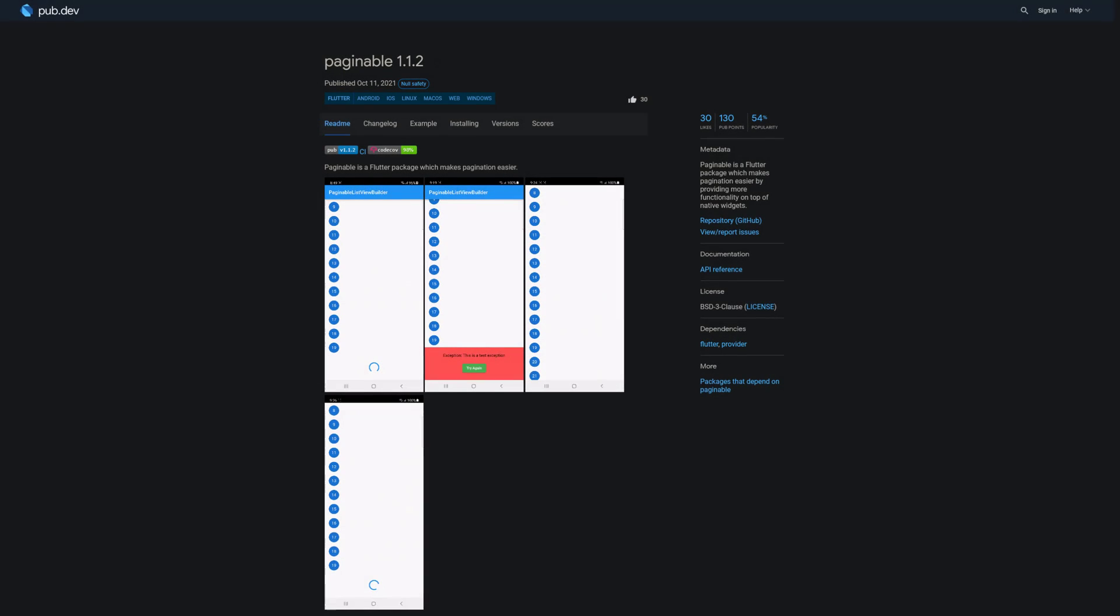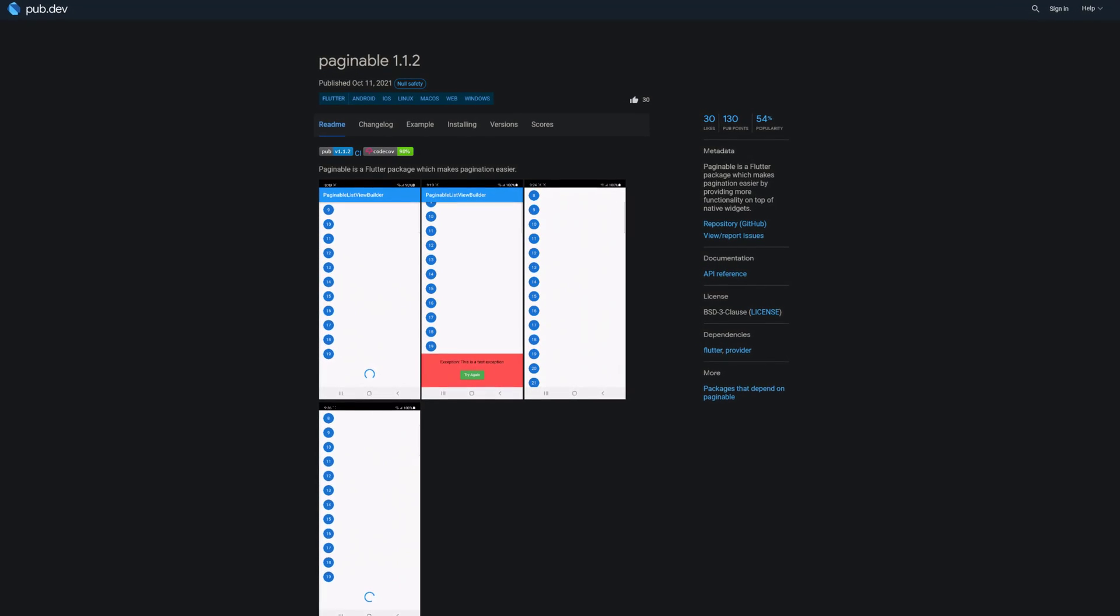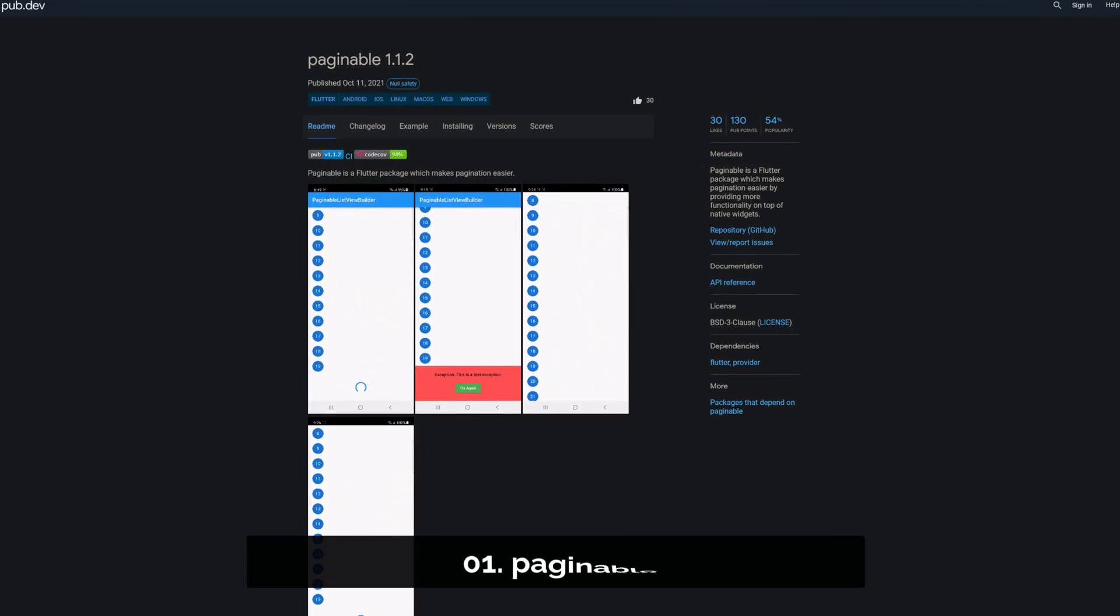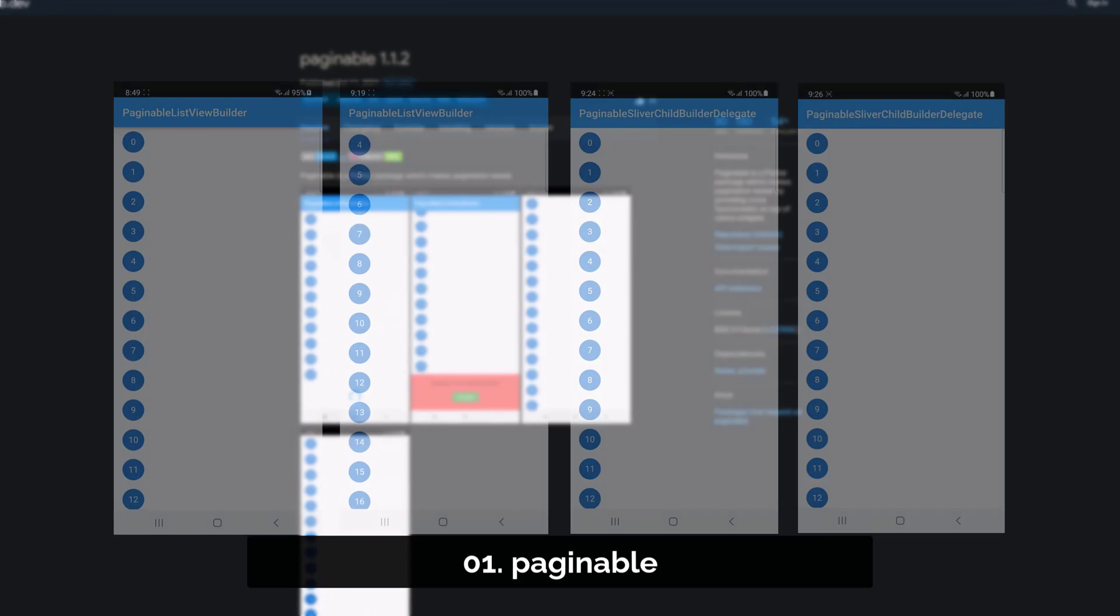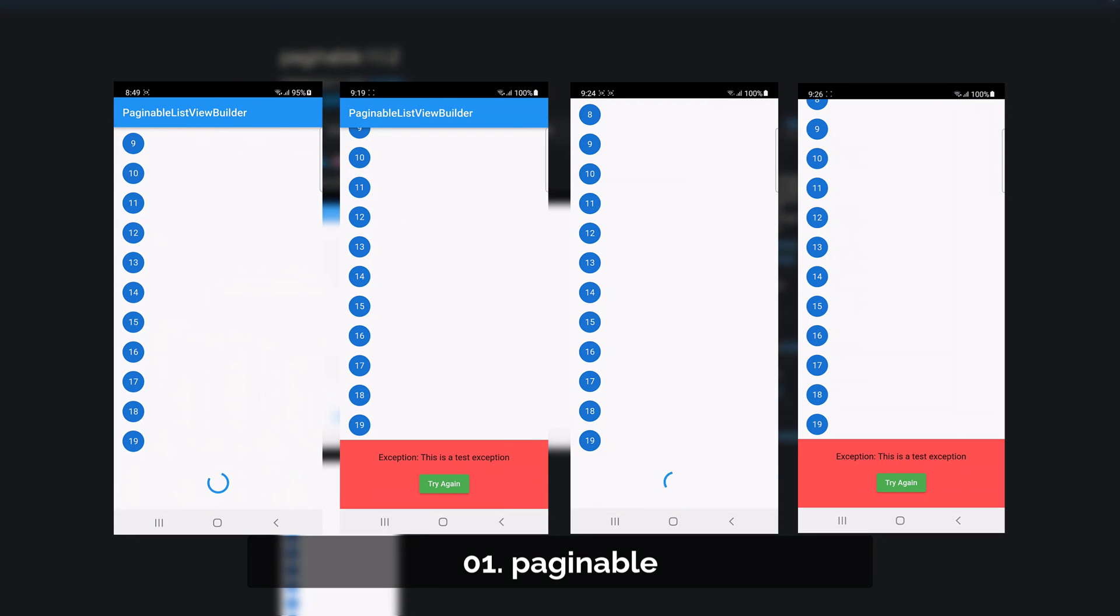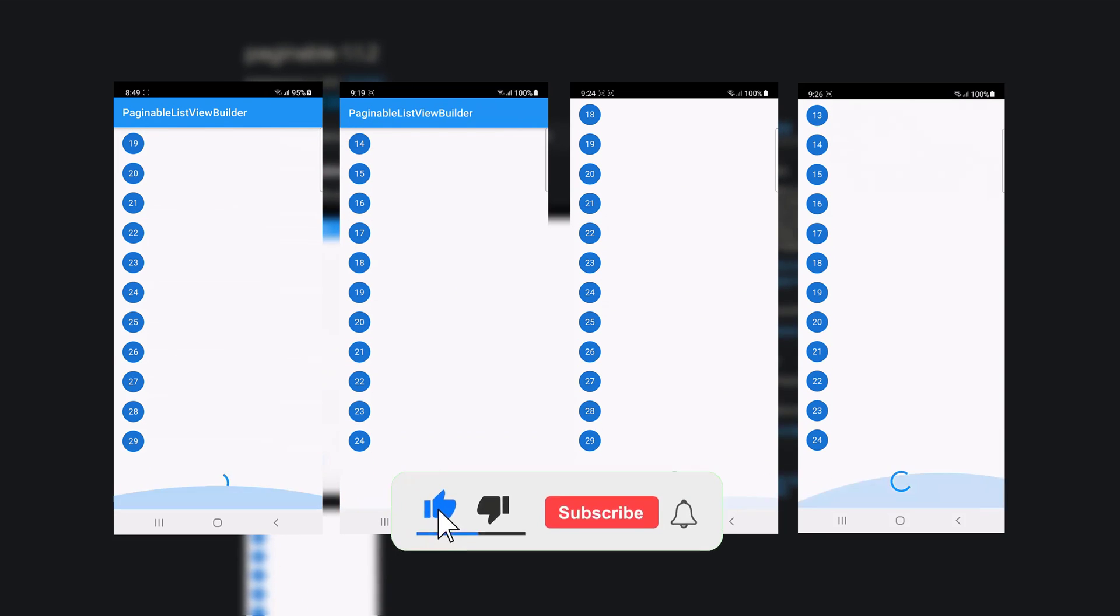And last but not least, the number 1 of release week 39, the package Paginable, which makes pagination easier by providing more functionality on top of native widgets.